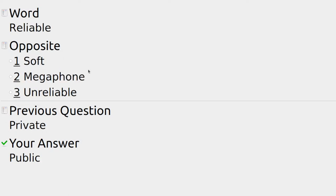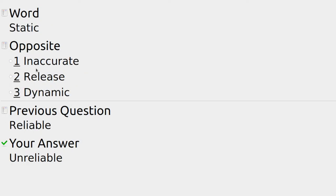For a car, machine, or person that's reliable, the opposite is unreliable. Someone reliable might turn up to work all the time and do a good job, but someone unreliable might call in sick at the last minute. For static where things aren't moving, the opposite could be: inaccurate, release, or dynamic — and dynamic is where things move.